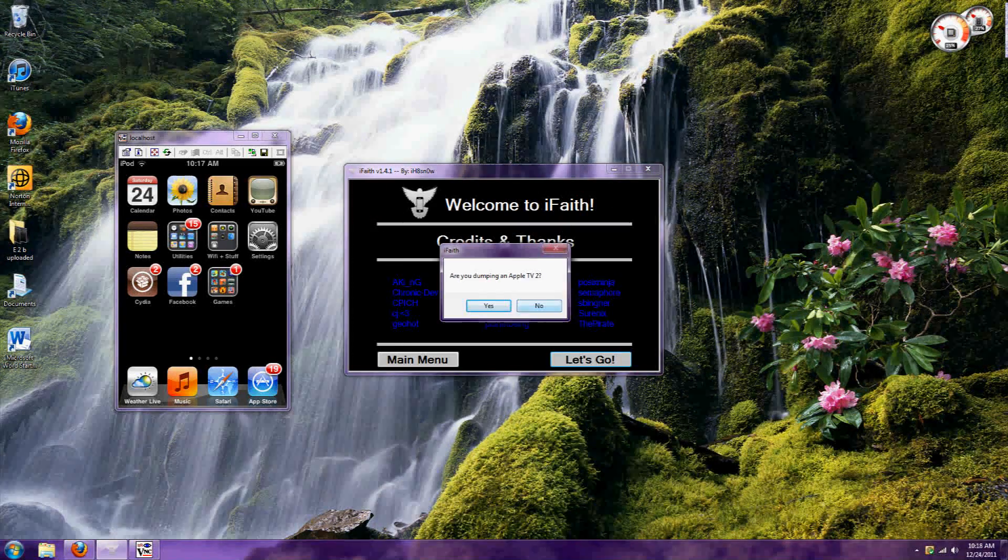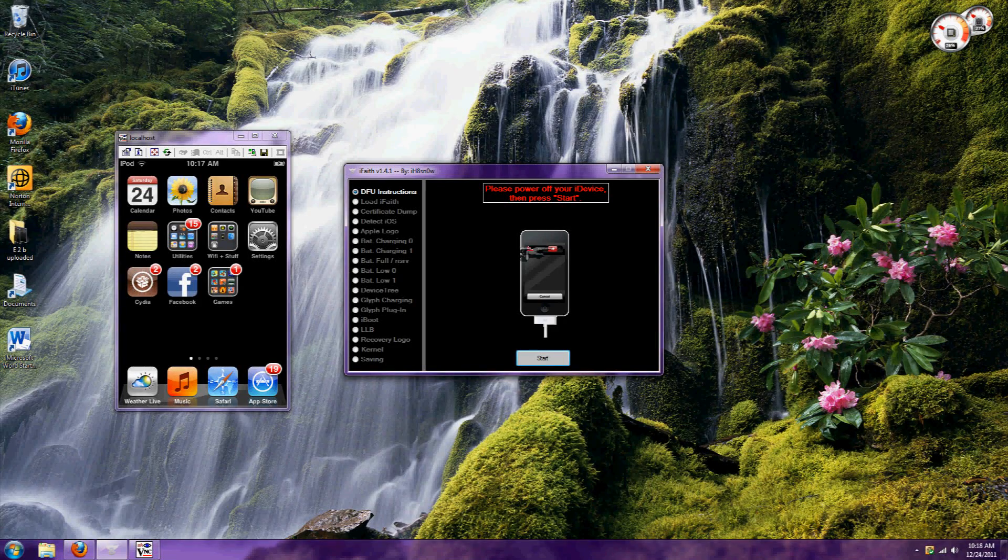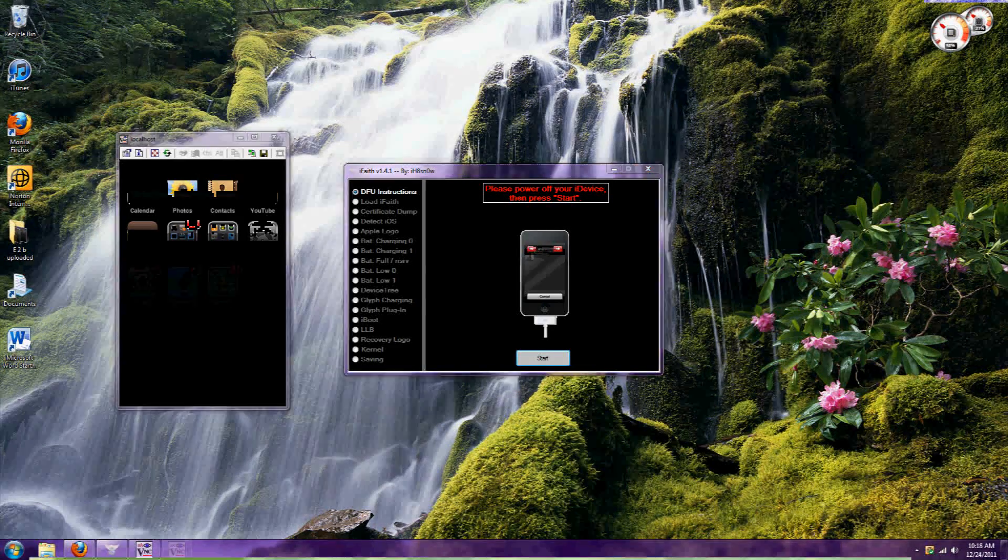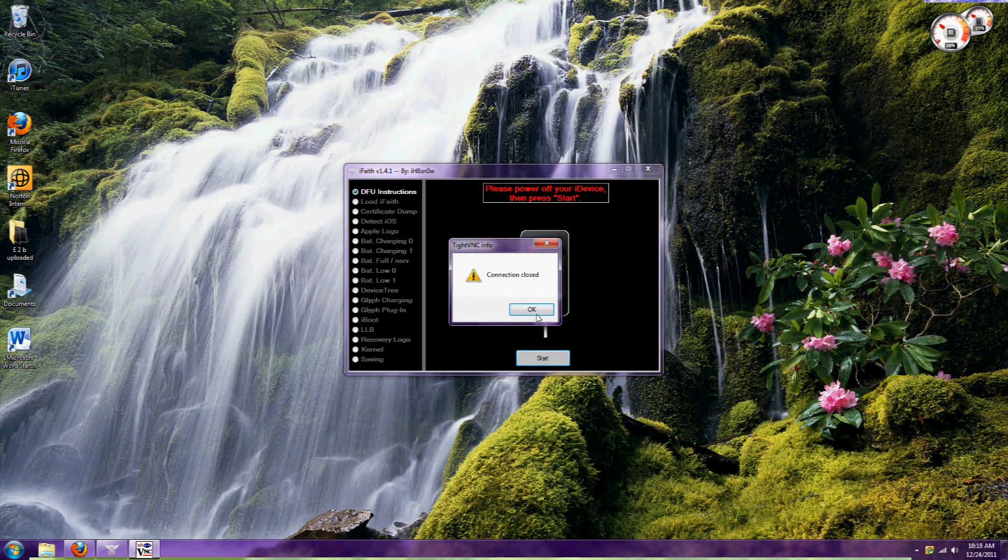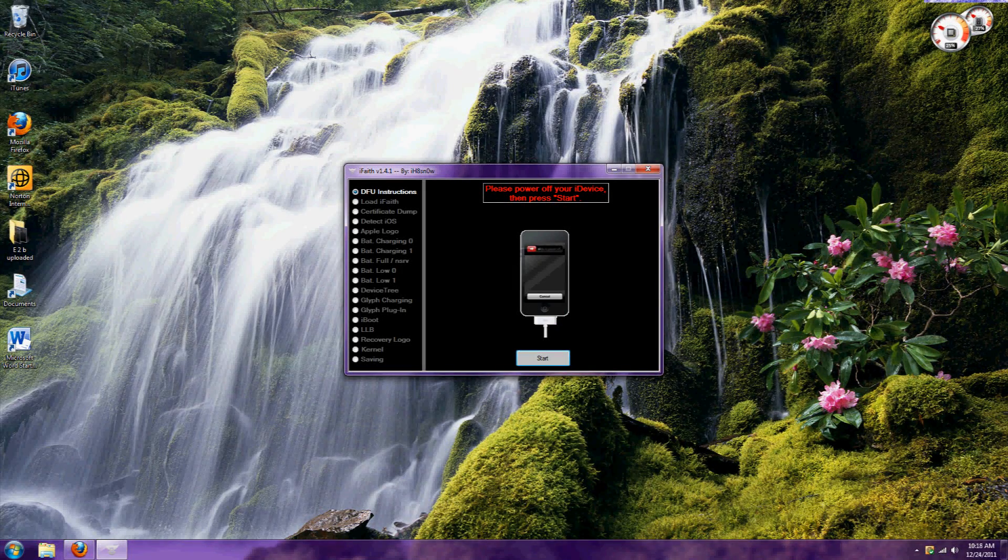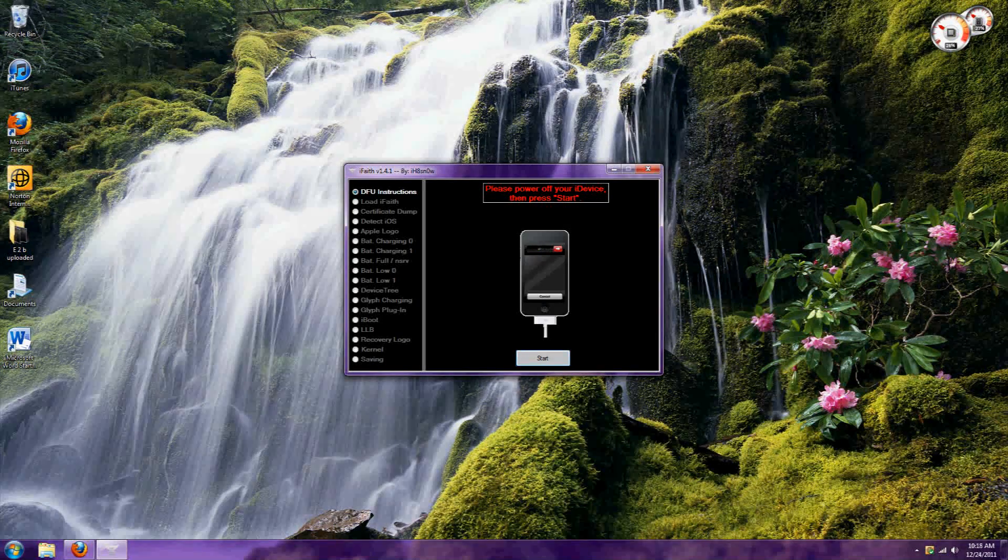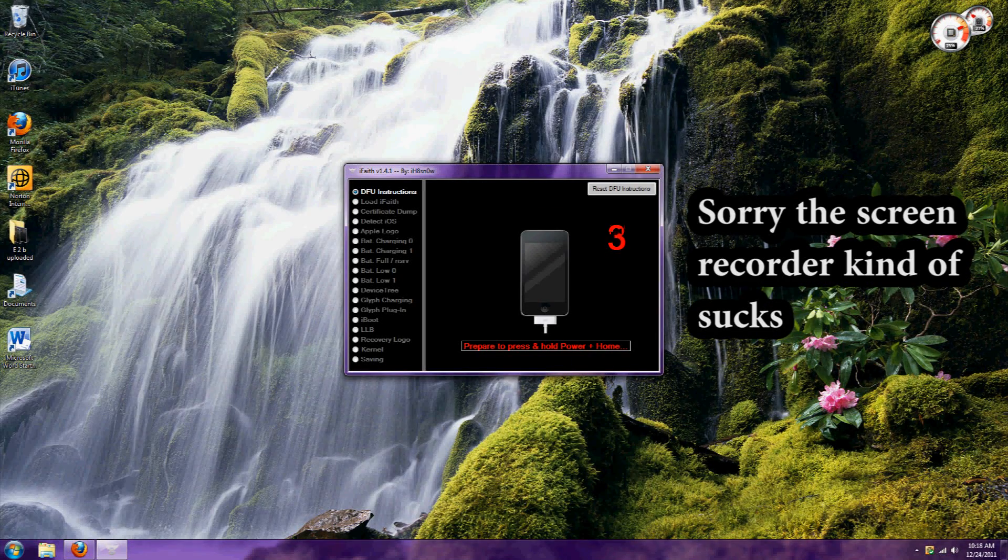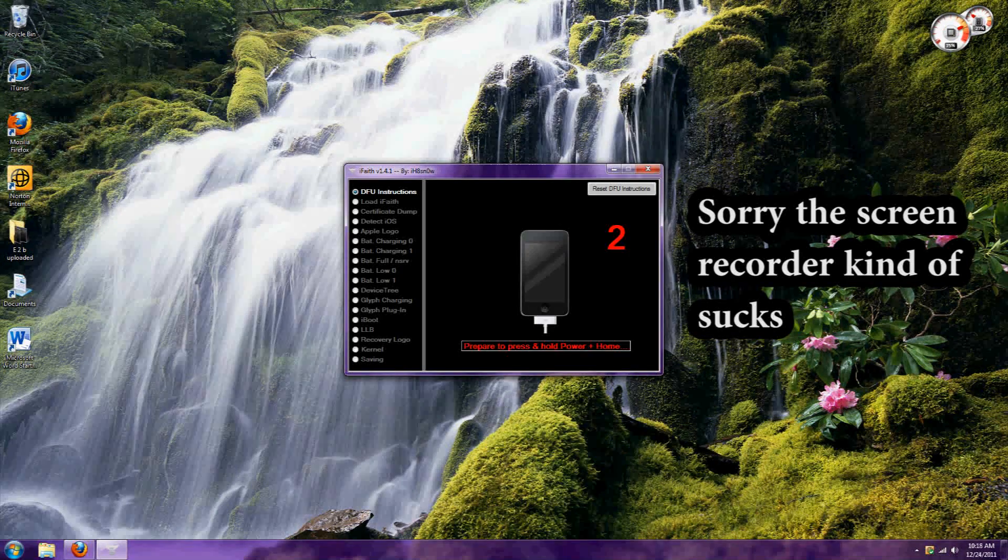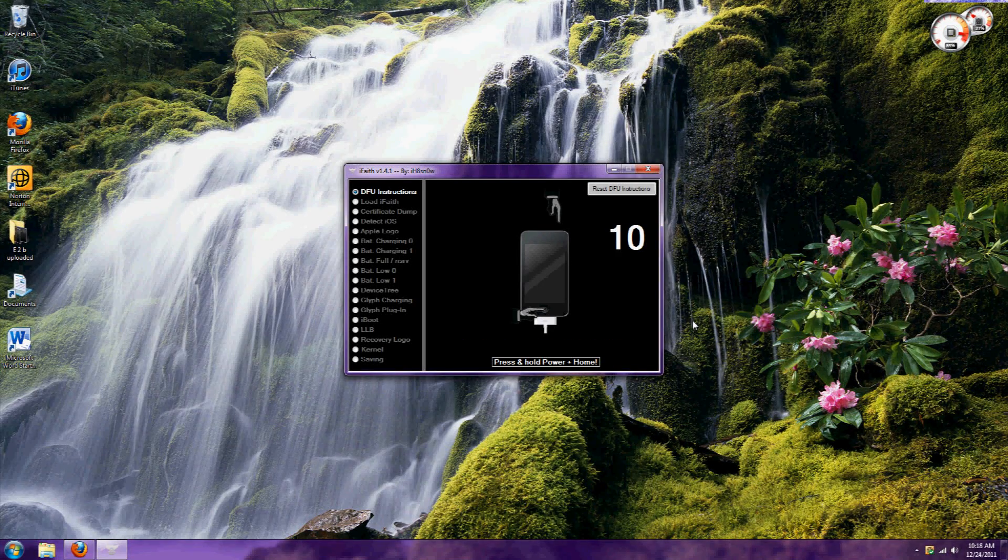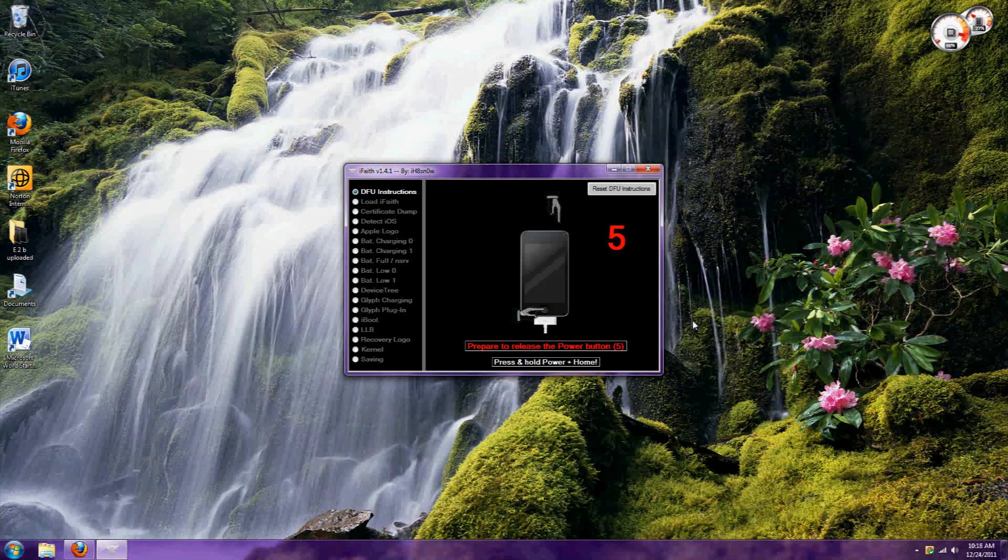First, turn your iPod off. The instructions tell you everything you need to do. Once your device is off, click start. It will tell you to hold the home and power button for 10 seconds.